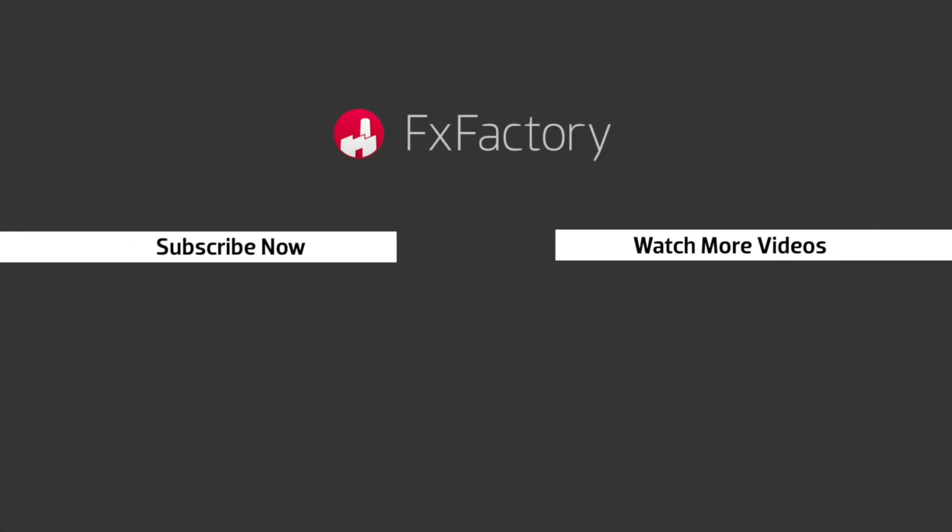FX Factory offers a huge selection of great effects. And if you don't have them yet, I suggest you go try them out at FXFactory.com. Subscribe to this channel for more great videos every week.